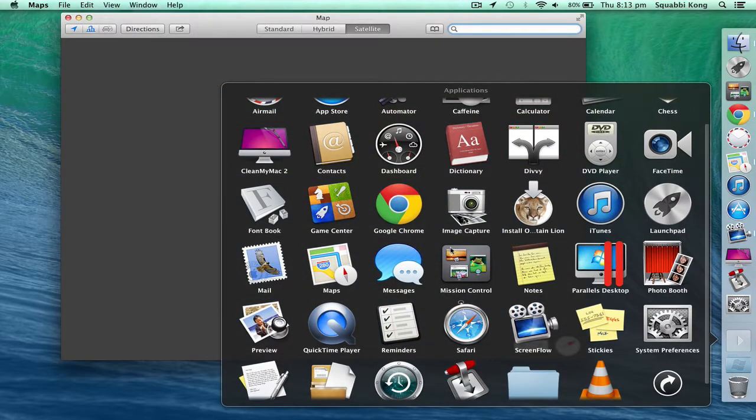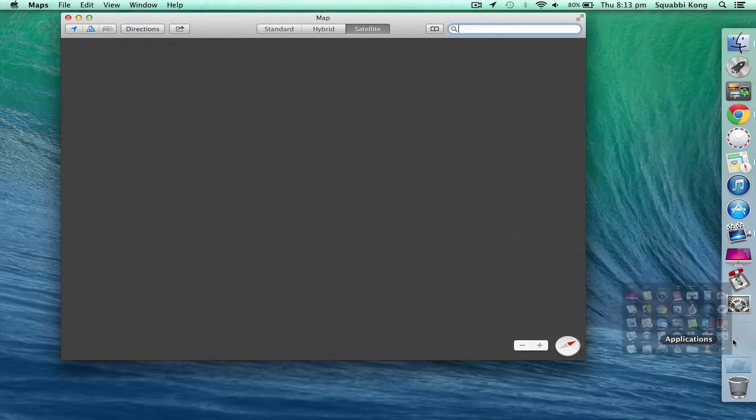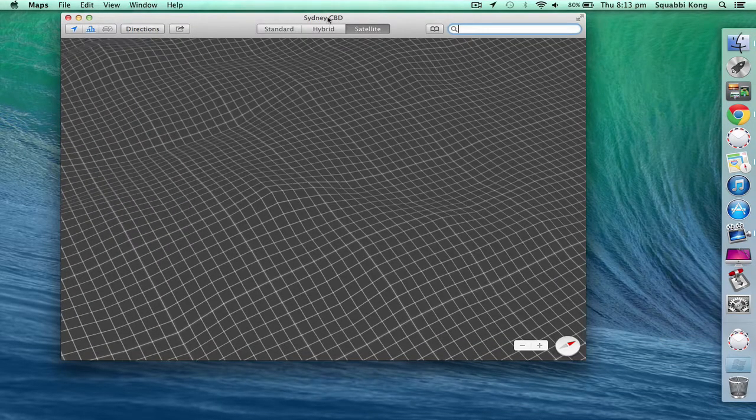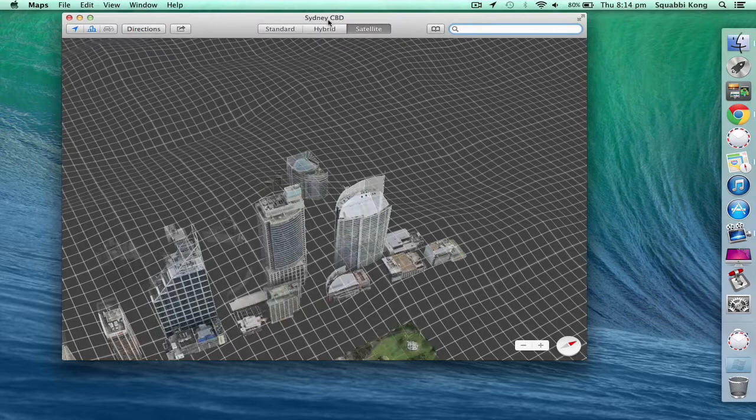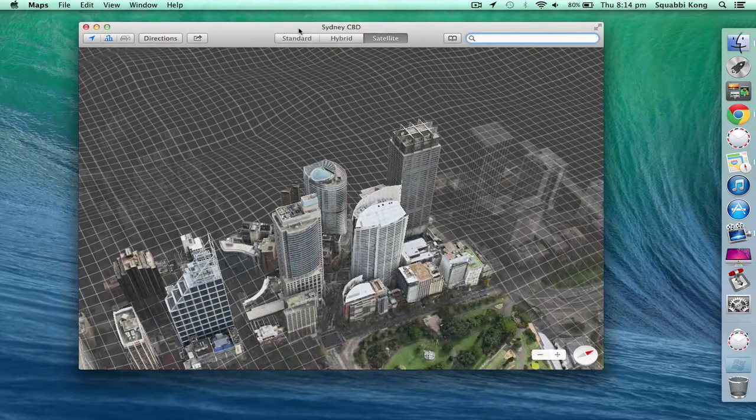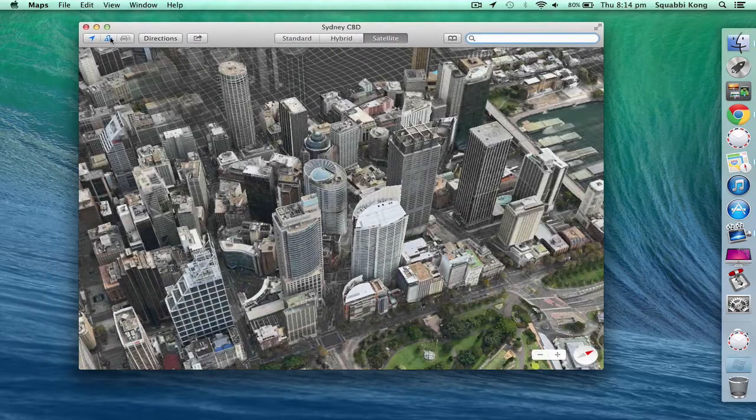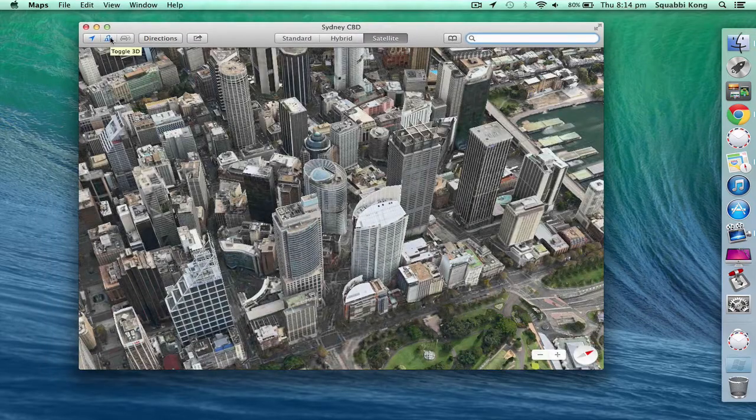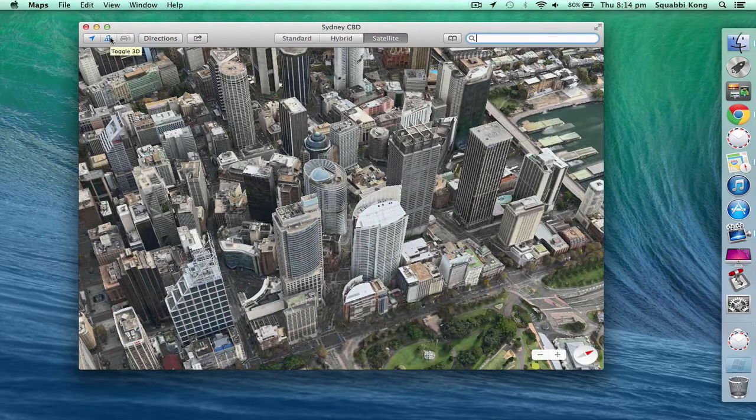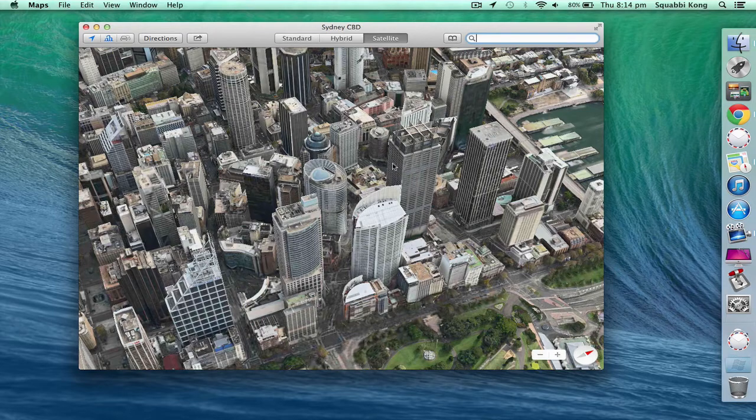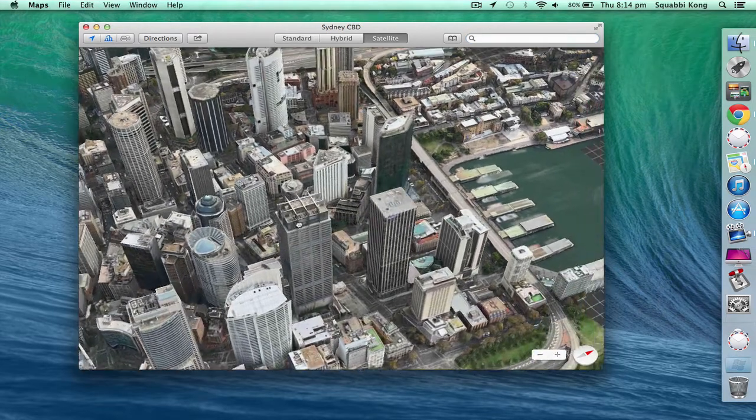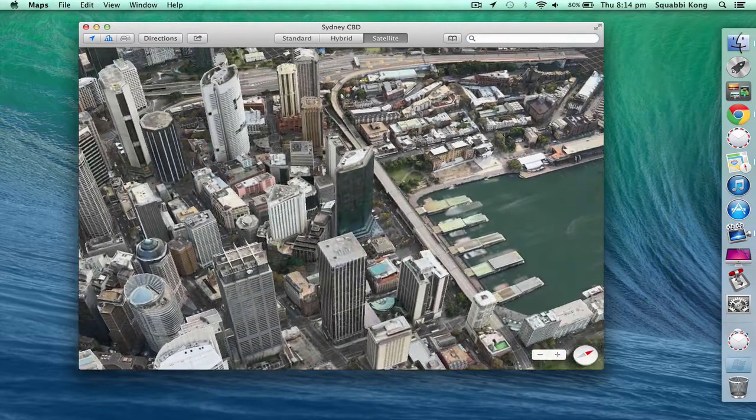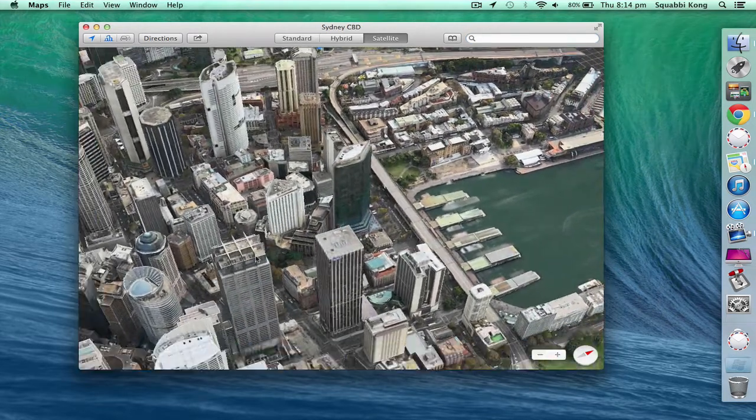Yeah I know, I don't get it either. Okay moving on, I'll demonstrate the new Maps app built into Mavericks. Here I'll just open it up, a bit late, but anyway if it's not in your dock you'll find it in your applications menu thing in your dock.